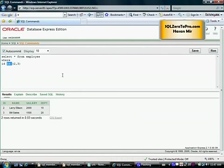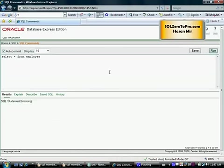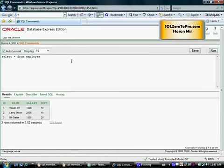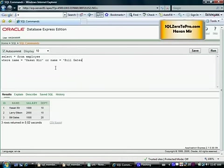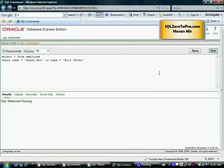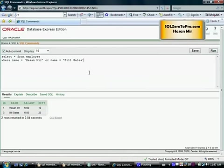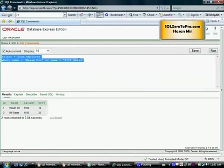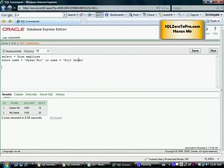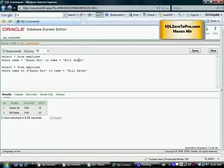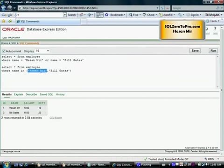Having said that, let's apply the IN operator to some text-based values. Let's say we want to pull up the records for Hasan Mir and Bill Gates. One way of doing that is WHERE name equals 'Hasan Mir' OR name equals 'Bill Gates'. Another way is WHERE name IN ('Hasan Mir', 'Bill Gates'). What I want to show you here is that string values are always sandwiched in single quotes.